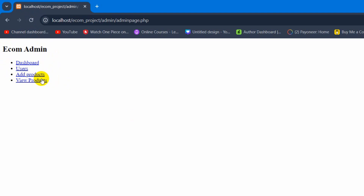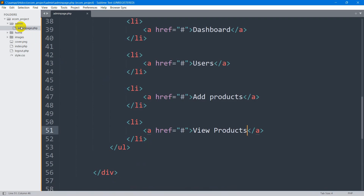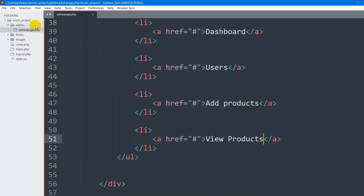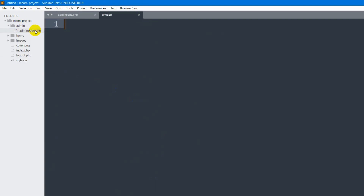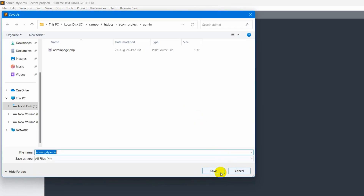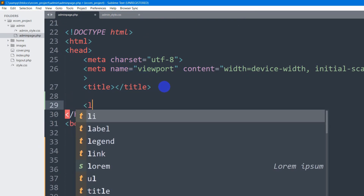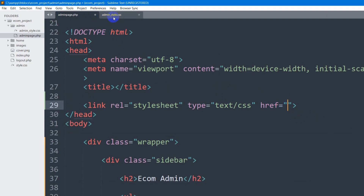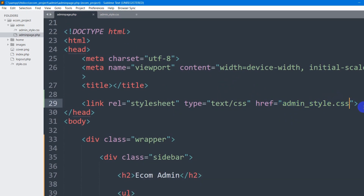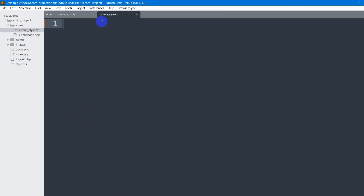First let's remove the padding, margin, underline, and list style. For that, let's go to our folder — inside the admin folder I'm going to create a file called 'admin_style.css'. I'll right-click on the admin folder, click New File, and name it 'admin_style.css'. Then I need to link it in the head section of admin_base.php with a link tag pointing to 'admin_style.css'.